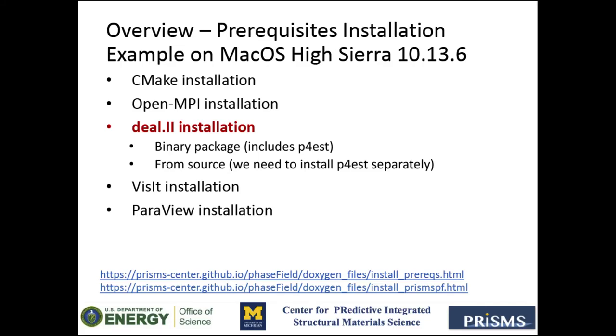Now another option is the installation from source, which will take the longest, but it is the most customizable. You can take this approach to install deal.II on macOS or Linux.